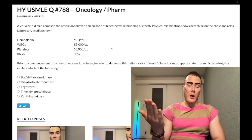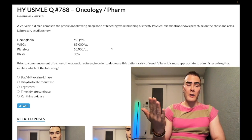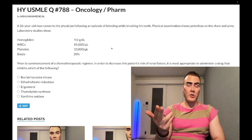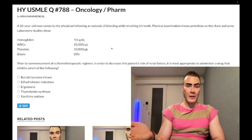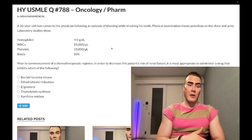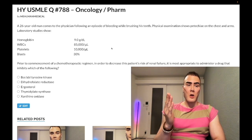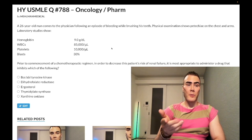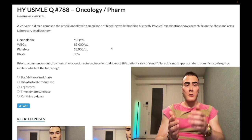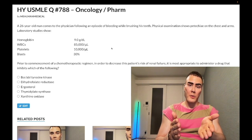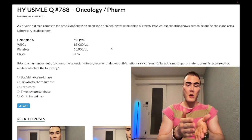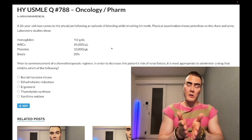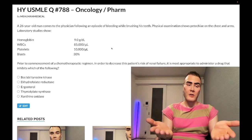An important tangential point: if 6-mercaptopurine is given in leukemia treatment — such as ALL in kids — you cannot give a xanthine oxidase inhibitor, because functional xanthine oxidase is required for the breakdown of 6-MP. So if 6-MP is part of the chemotherapeutic regimen, xanthine oxidase inhibitors cannot be given.